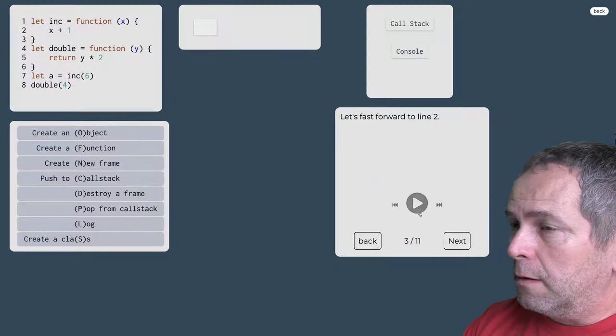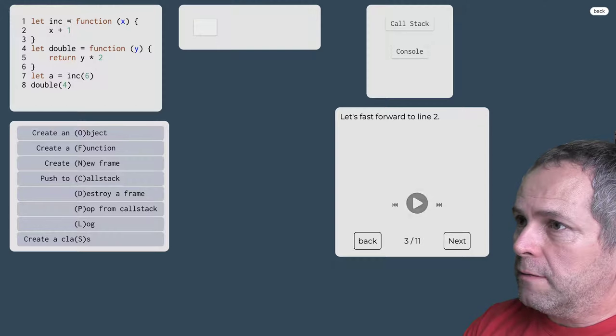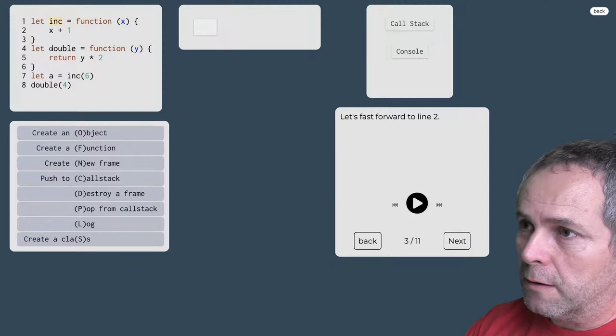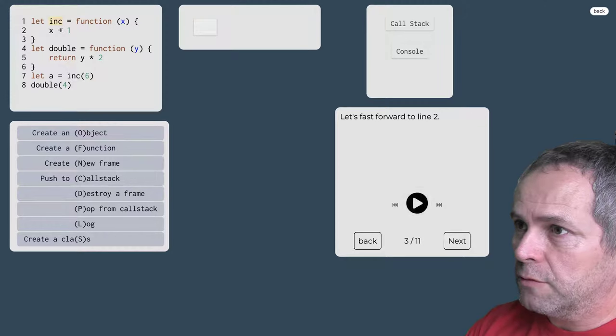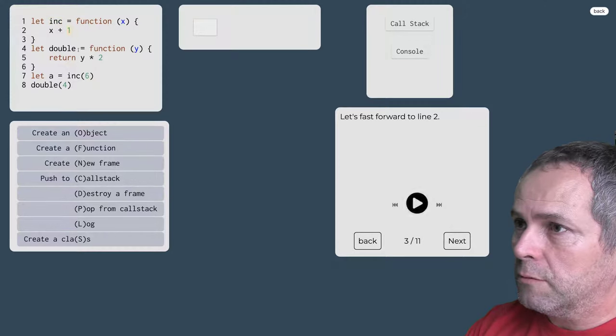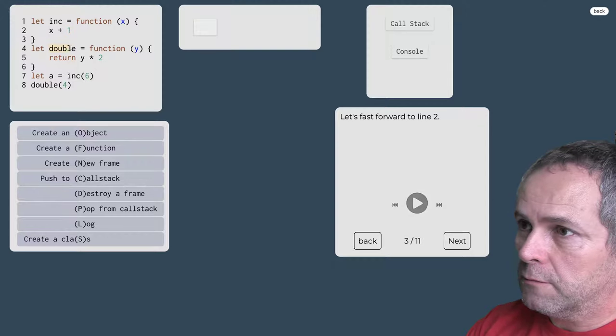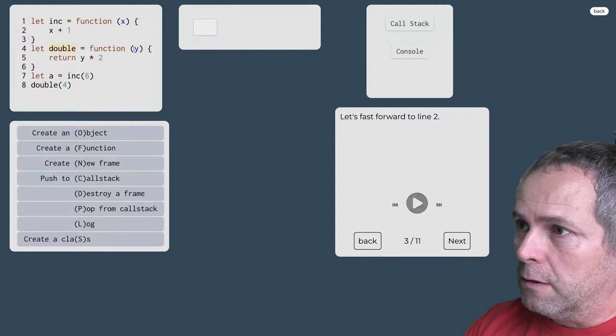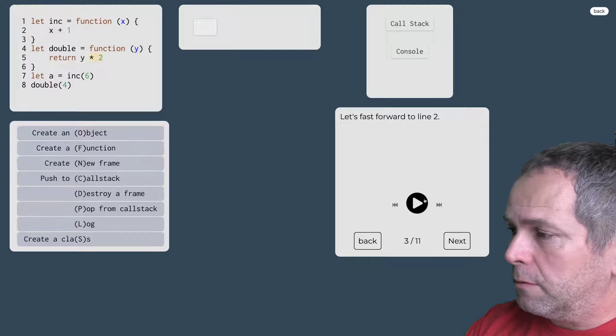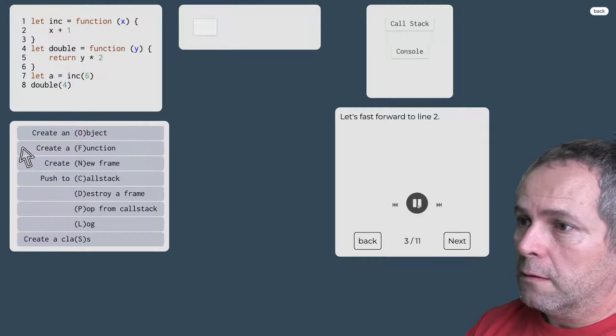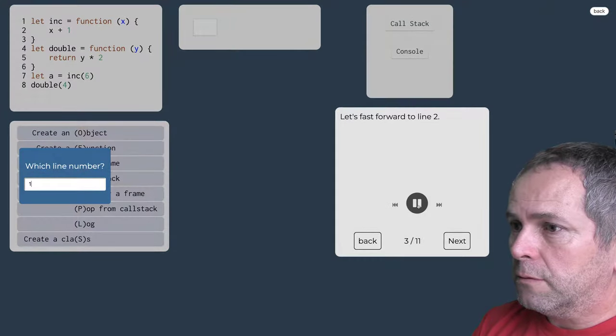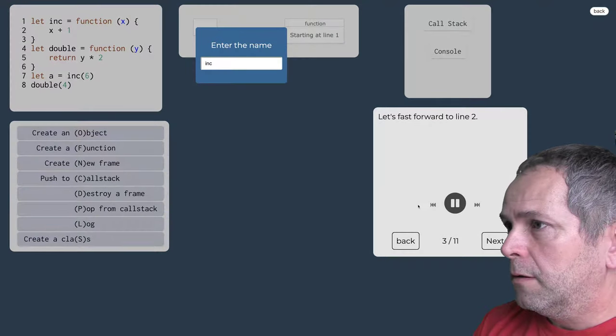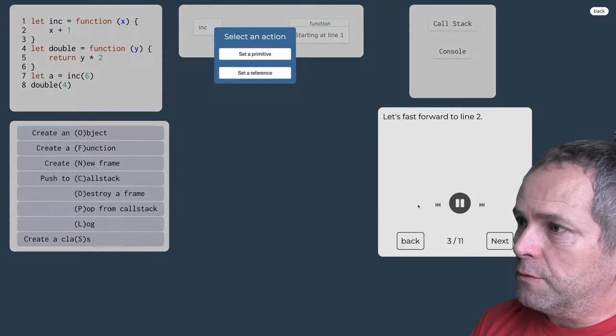Rýchlo si vytvoríme tie dve premenné: ink ako inkrementácia, to zvyšuje hodnotu argumentu o 1, táto funkcia, a funkcia dvojnásobok, táto funkcia zdvojnásobuje hodnotu argumentu. Tak najskôr si vytvoríme funkciu, učíme kde tá funkcia začína a odkaz na túto funkciu.